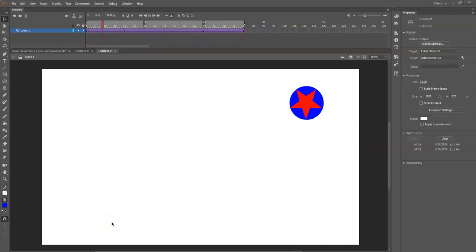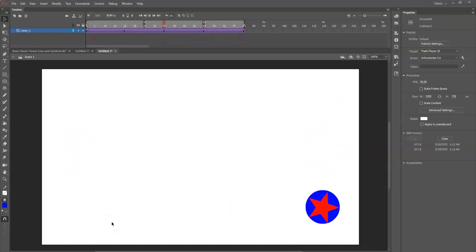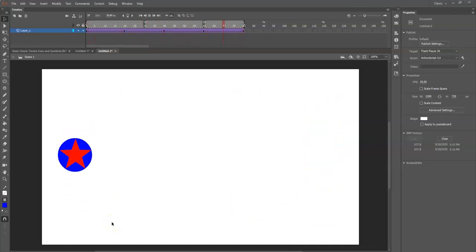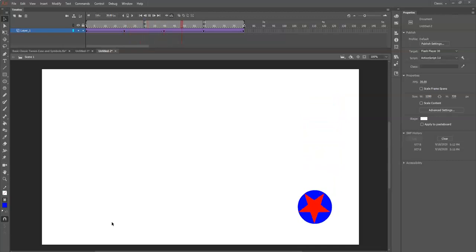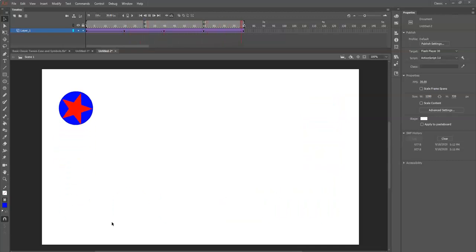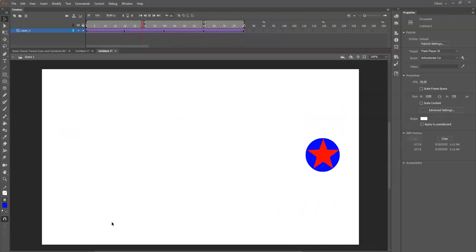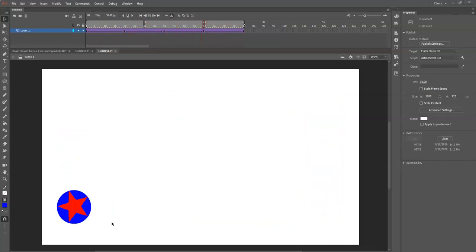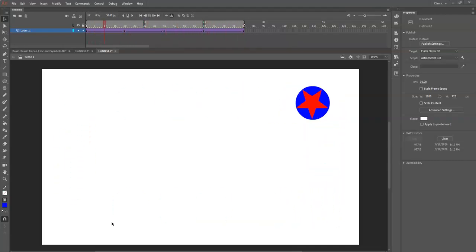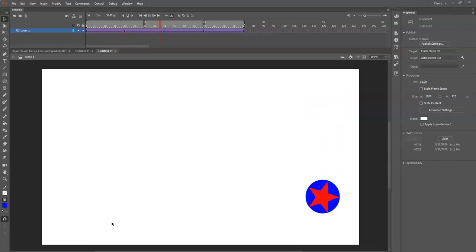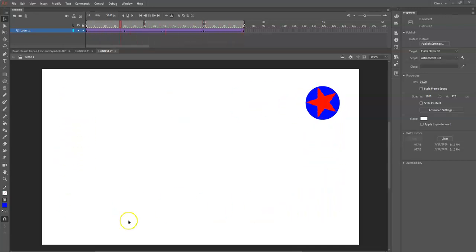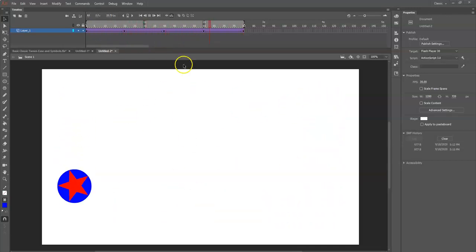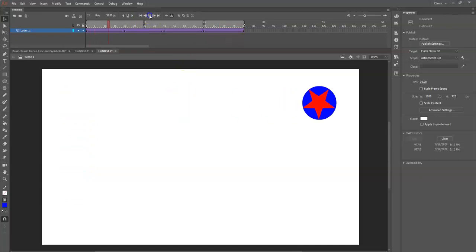All right, what's up animators! Today I'm going to show you how to make this animation right here. It's a shield from a certain patriotic character from a certain movie - whatever you want it to be. It's a symbol and we're using the classic tween here.